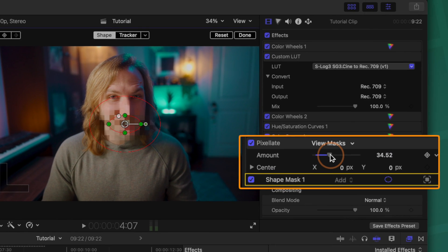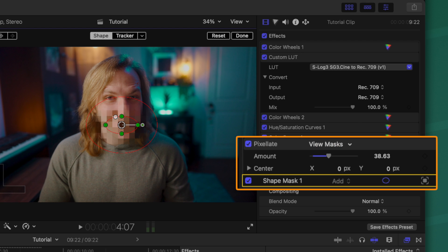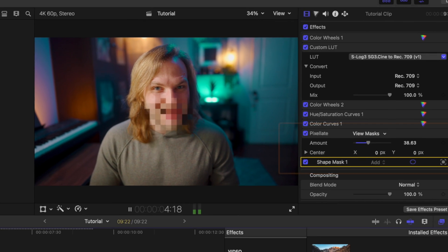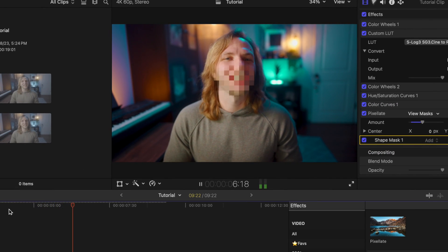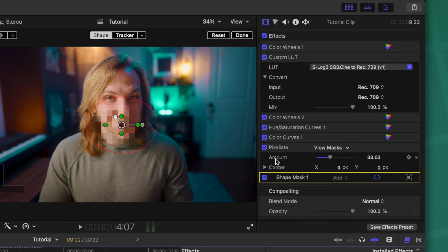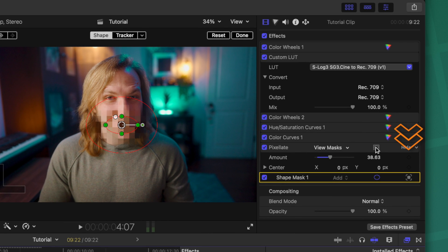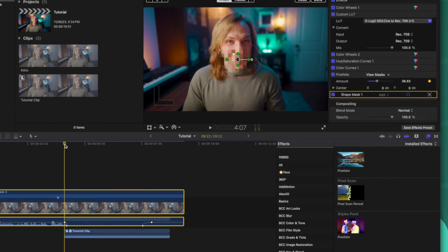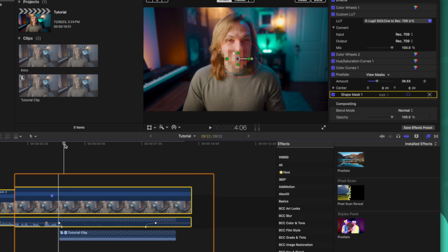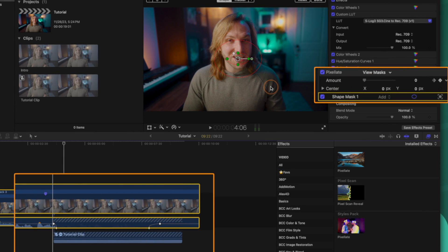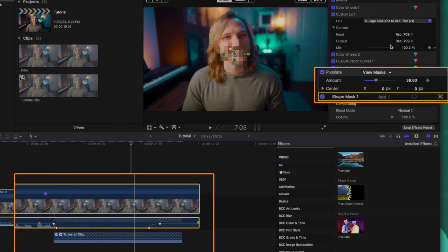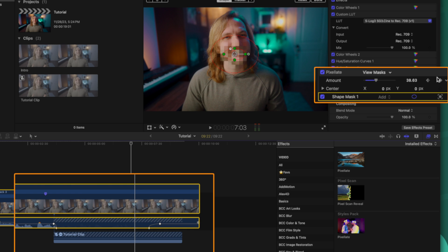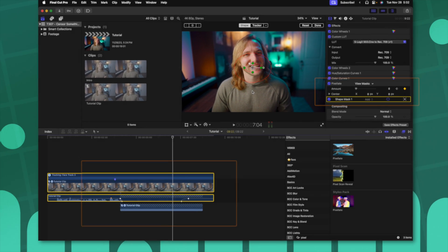From there, drag up the amount on the Pixelate effect and push play — it should be tracked in there pretty nicely. To animate it, click to add a keyframe where the effect should be at full force, go back one frame with the arrow key and drag the amount down to zero. Then click to add a keyframe at the end, move forward one frame, and drag that back down to zero.